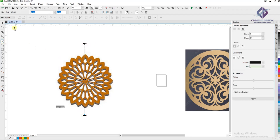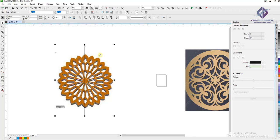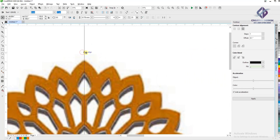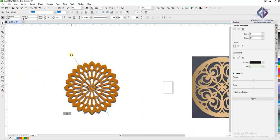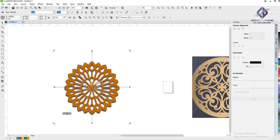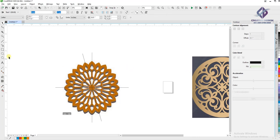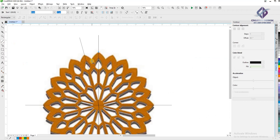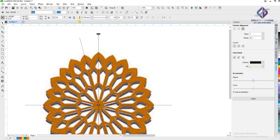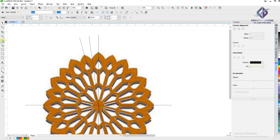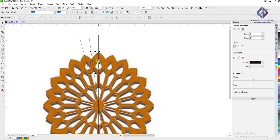Draw one line in center with Bezier tool. Now start create design with Bezier tool. For curving use shape tool.